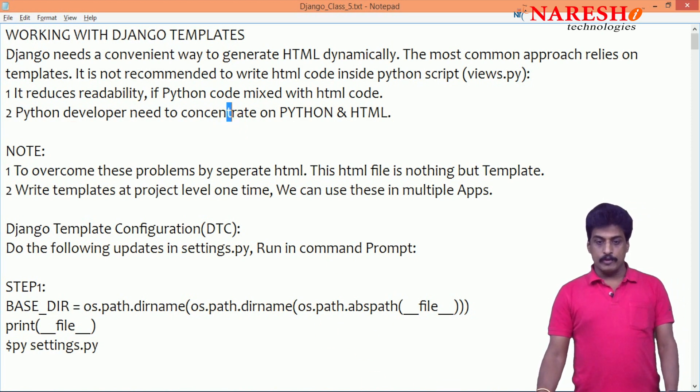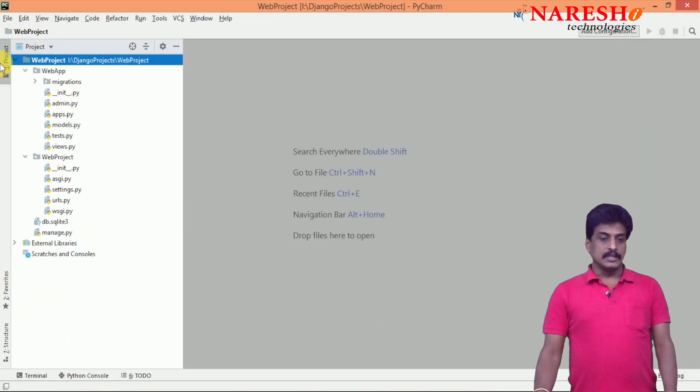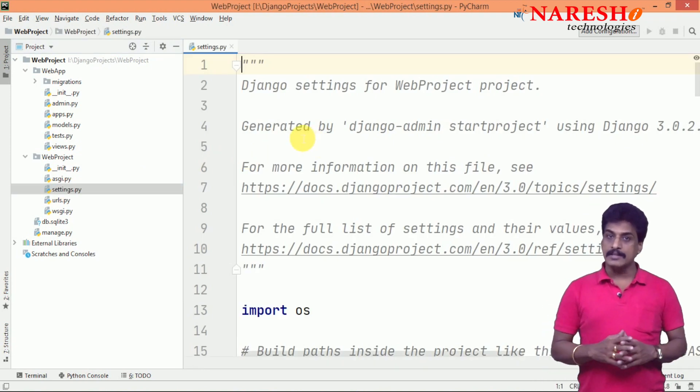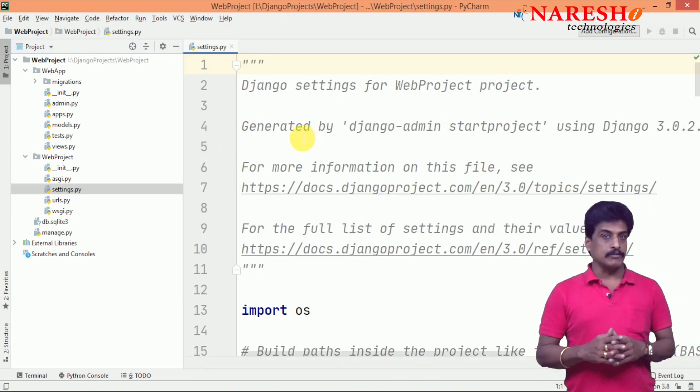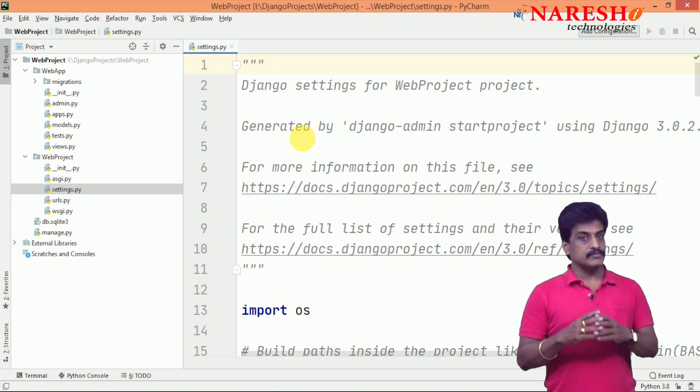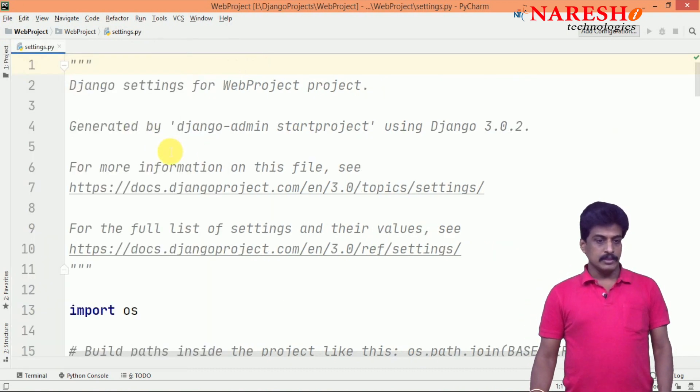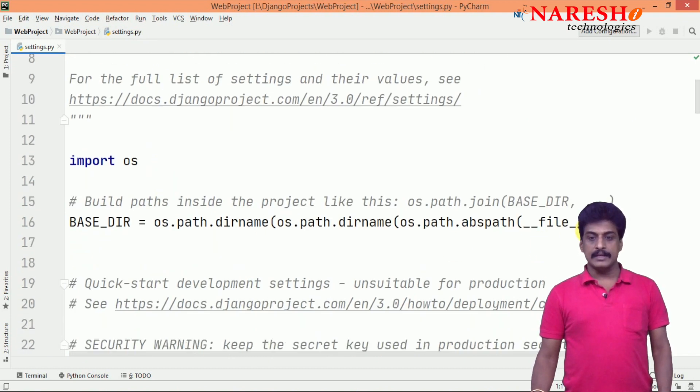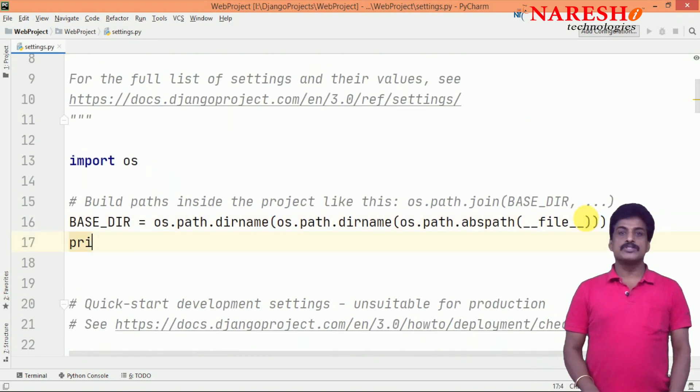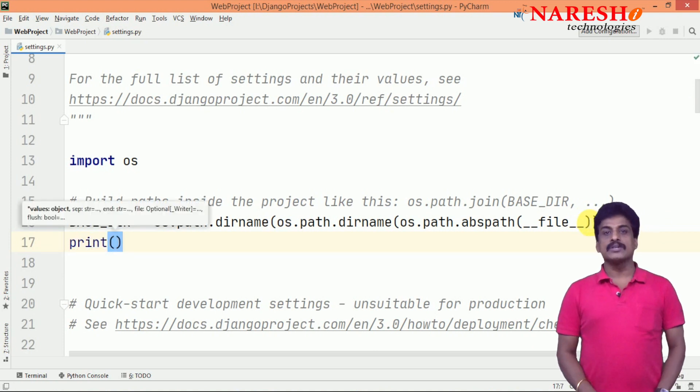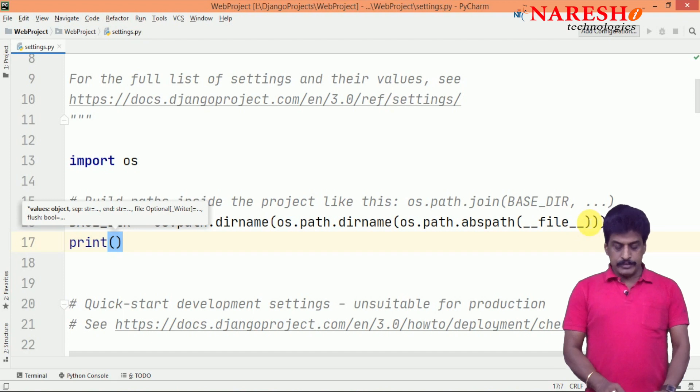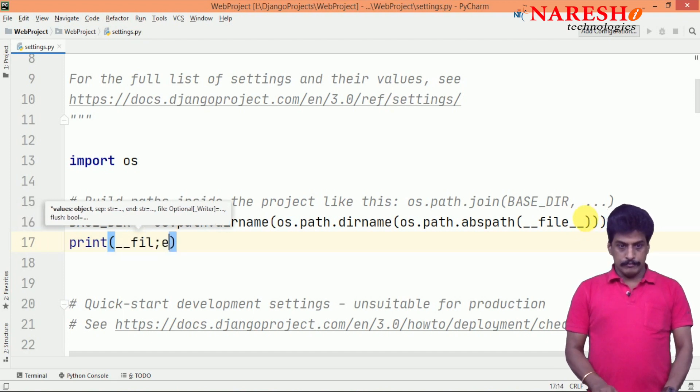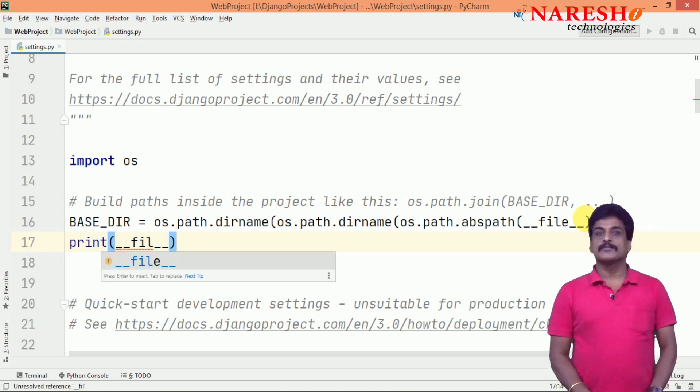Already created a project and created an app. In that one, settings.py existed - it is single centralized location where we are configuring required files for a project as well as app. Now, go to that location and you can provide here templates. For example, I am giving print, and once you are entering inside, we are writing here simply __file__.